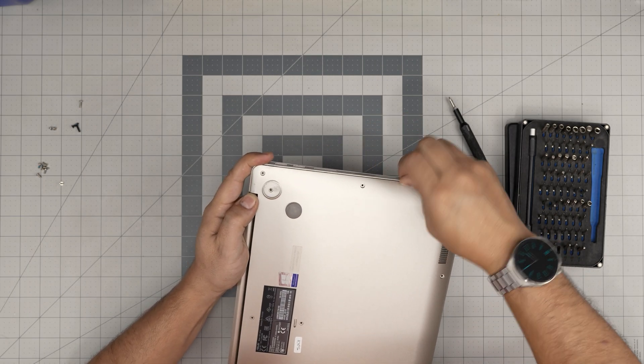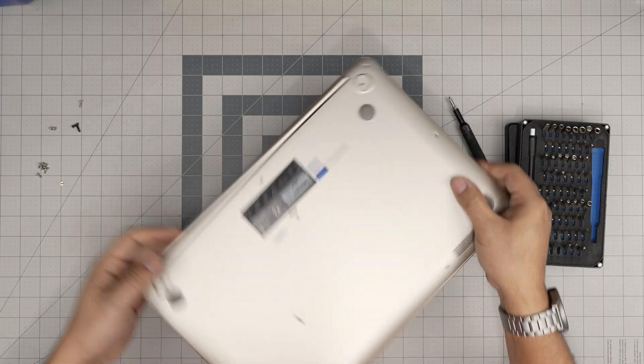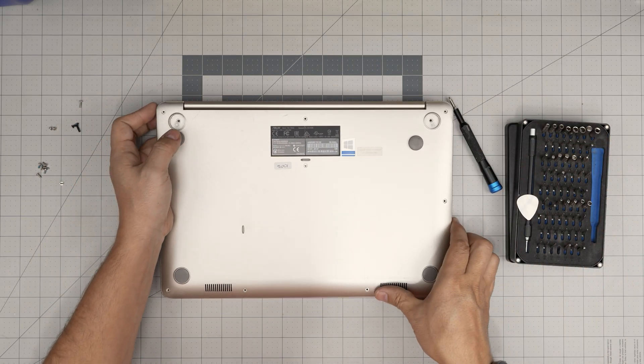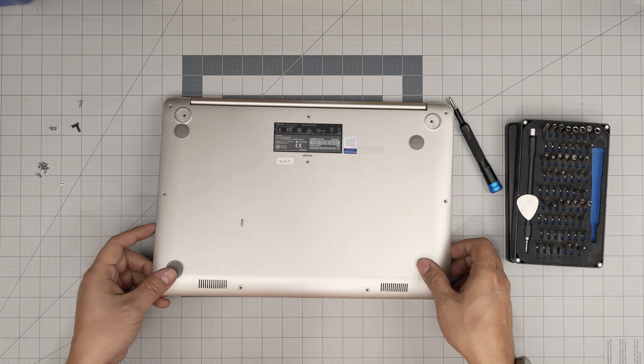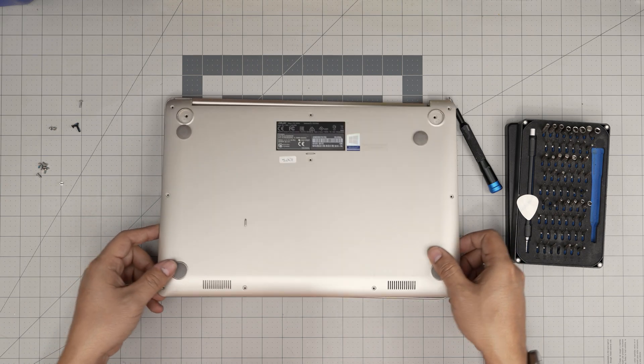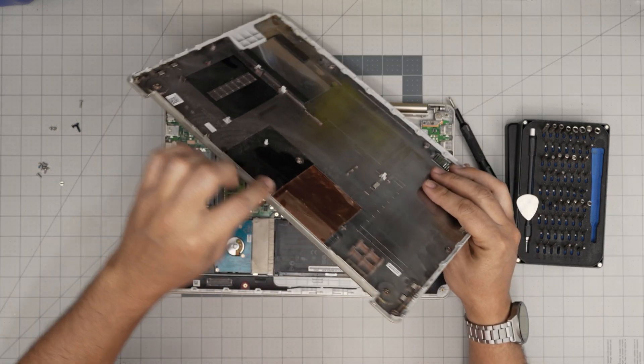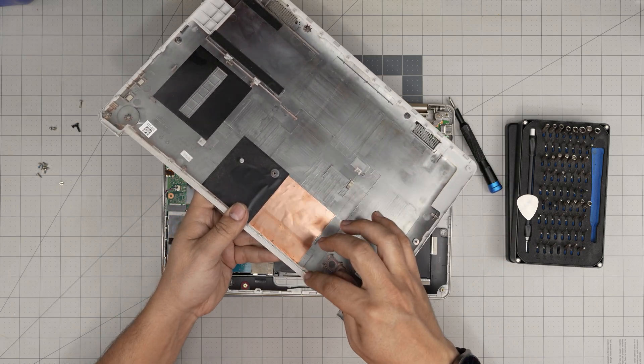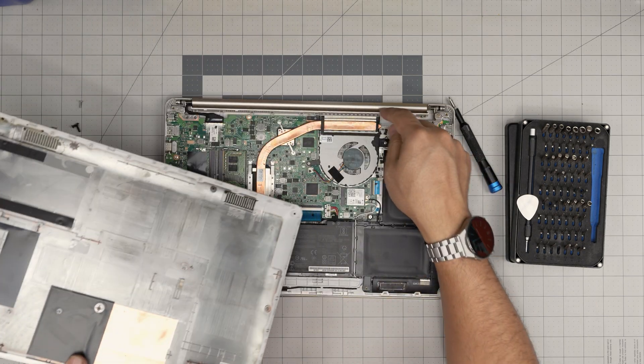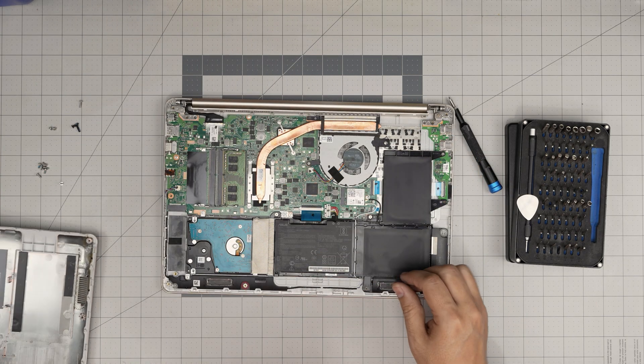Go ahead and lift it up. There we go. Once you do the sides and the front, you can just grab it from the front, wiggle it around, lift it up, and it will snap the back clips loose so you can just remove it.